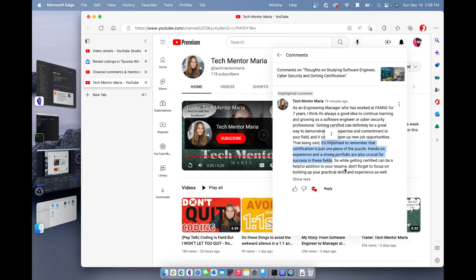Maria says, so while getting certified can be a helpful addition to your resume, don't forget to focus on building up your practical skills and experience as well. She's saying, if you have the interest, go and practice the interest. If you do not have the interest, do not waste your time on any of these things because you're not going to find excitement and enjoyment and fulfillment if you're unable to start.